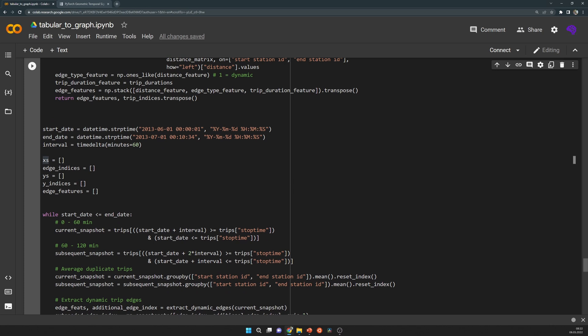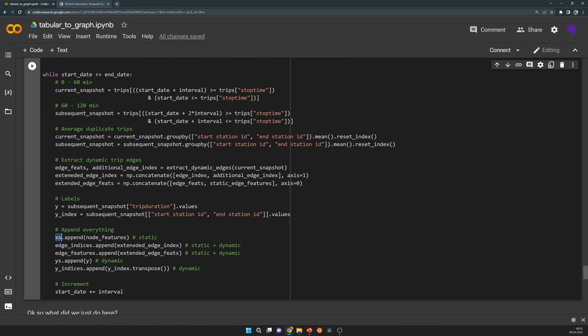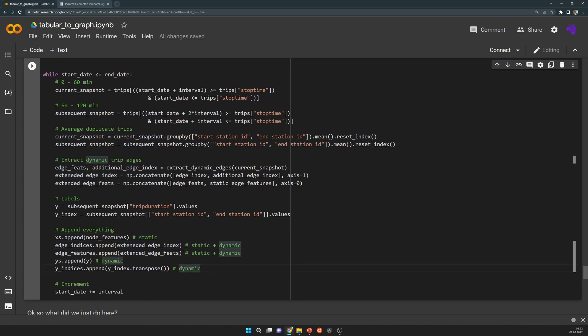The last step is simply to append everything to these lists. So the edge features, the edge indices, everything. In the end, we have static edge features, static and dynamic edge indices and features, and dynamic labels and also these label masks are dynamic.